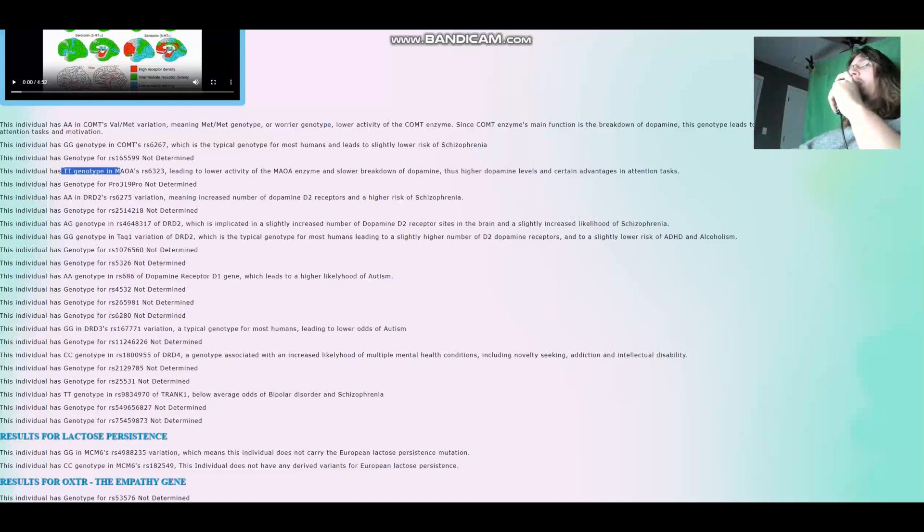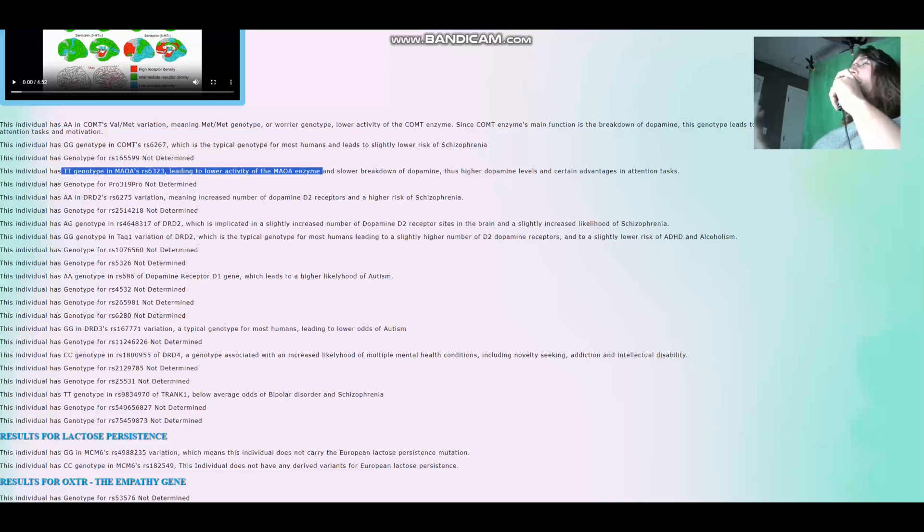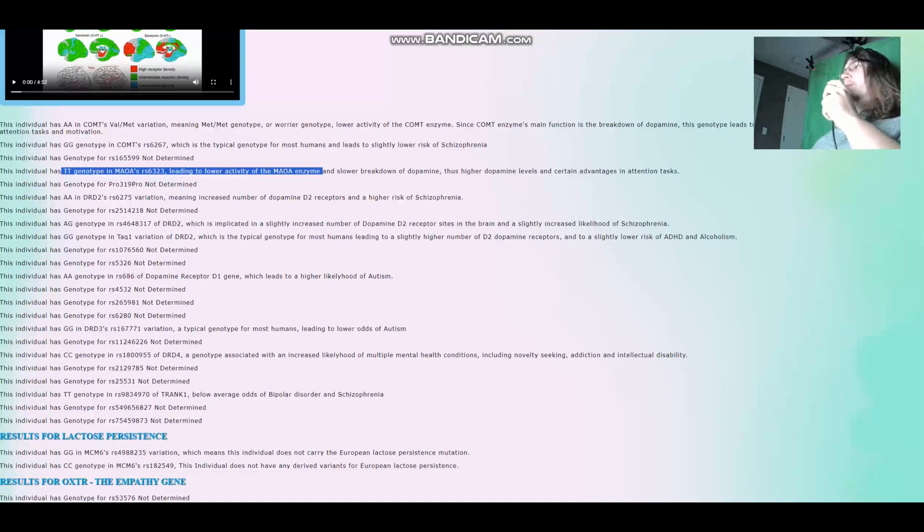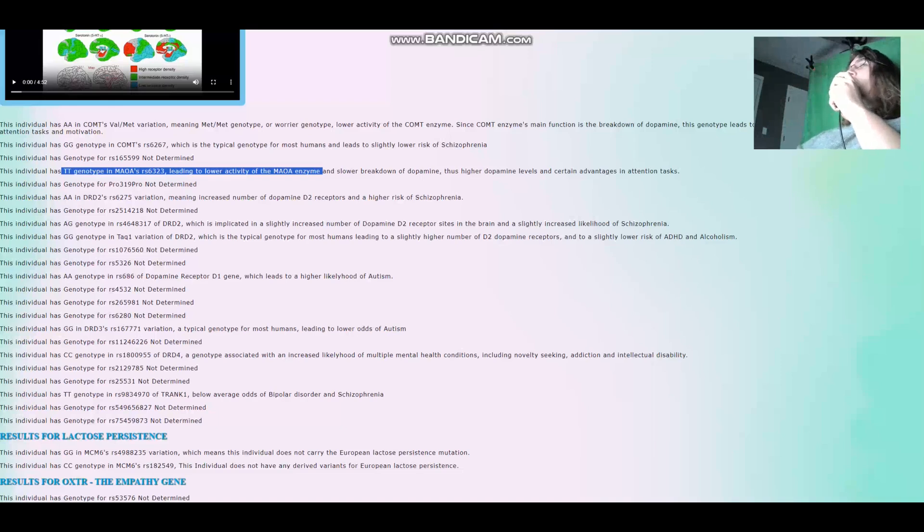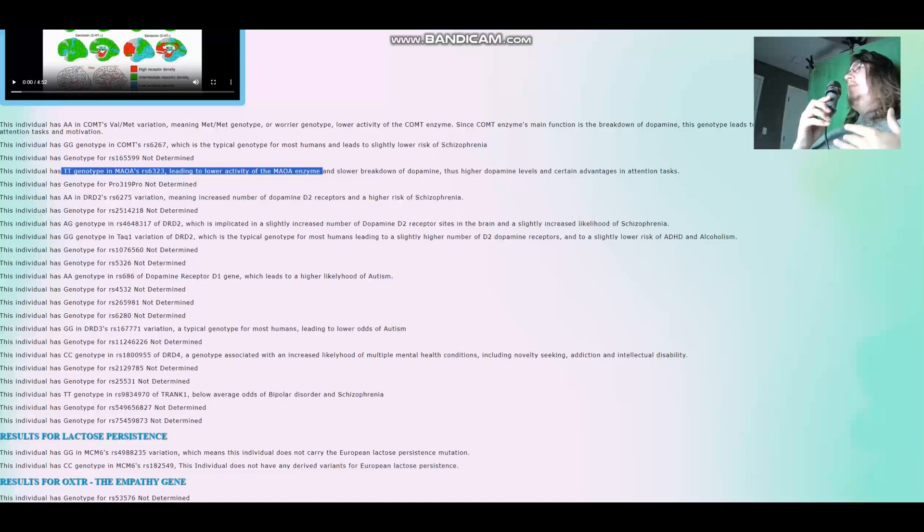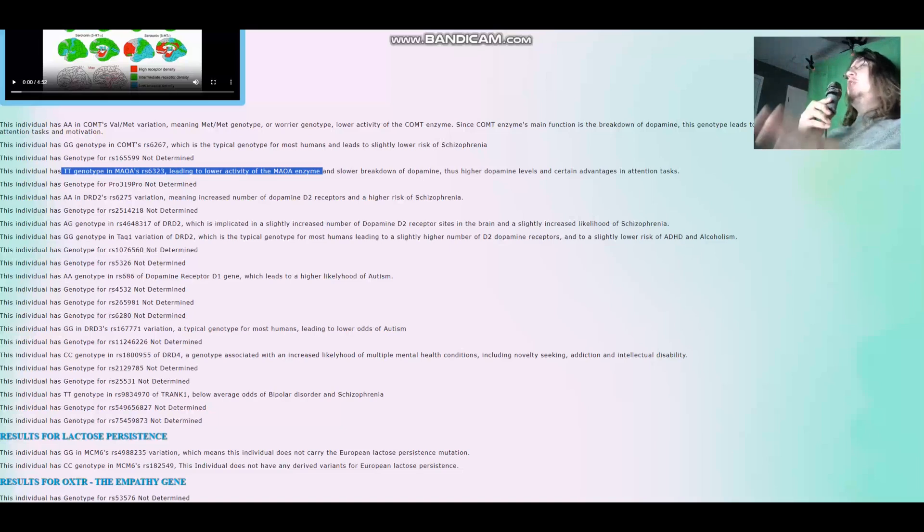On the contrary, somebody who's a warrior would have advantage in stressful situations but disadvantage in memory and attention tasks. And that is because they would have less dopamine because of quicker dopamine reuptake. So she is a worrier, which means lower activity of the COMT enzyme. She also has TT here in MAOA, which leads to lower activity of the MAOA enzyme. And COMT and MAOA enzymes do the same thing. By the way, I need to remind you that this is a very stereotypically European genotype to have. Europeans are much more likely than all the other races of people to be worriers.